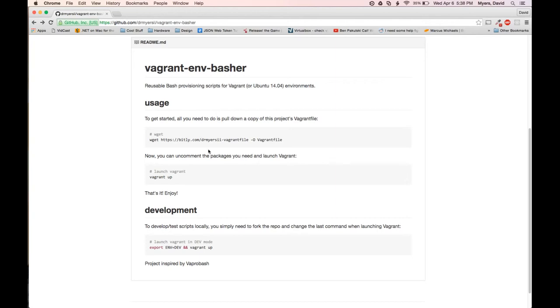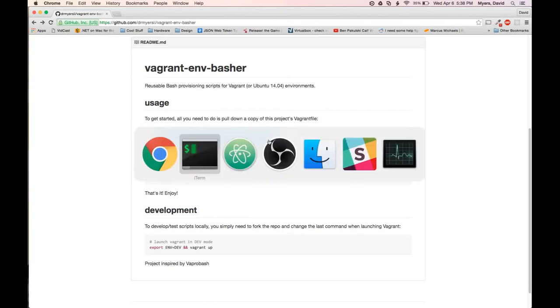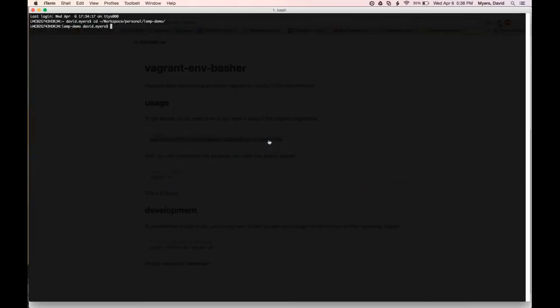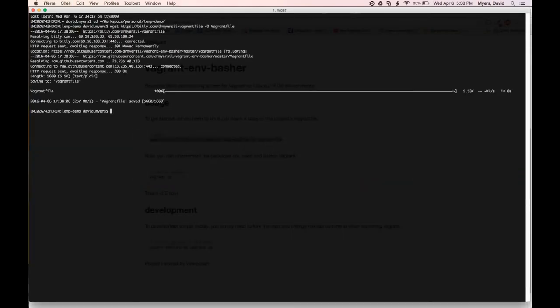So, to get started, let's go ahead and just download the Vagrant file from this project. I've gone ahead and created a demo directory here, so right now all we have is the Vagrant file in it.